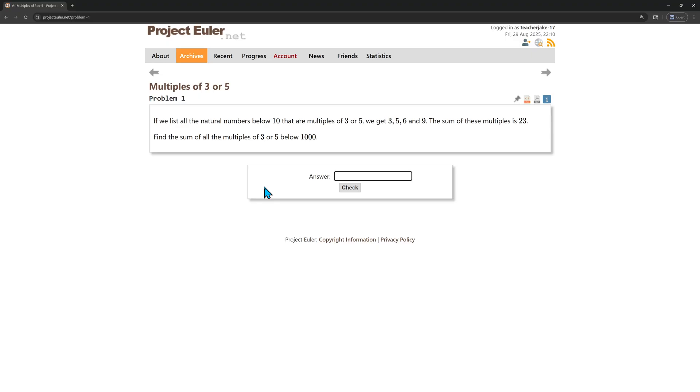We get 3, 5, 6, and 9. The sum of those numbers is 23. Find the sum of all multiples of 3 or 5 below 1,000. So this one should be pretty easy.